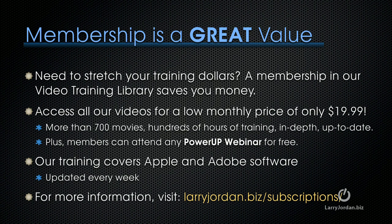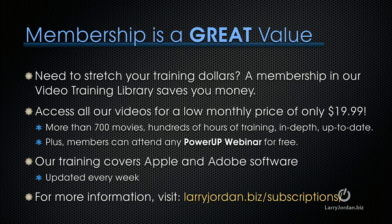Membership is a great value, especially if you need to stretch your training dollars. A membership in our video training library saves you money. You can access all of our videos for a low monthly price of only $19.99. That's more than 700 movies, hundreds of hours of training, all in-depth and all up-to-date. Plus, members can attend any of our Power Up webinars for free. Our training covers Apple and Adobe software. We update it every week, and for more information, visit larryjordan.biz slash subscriptions.